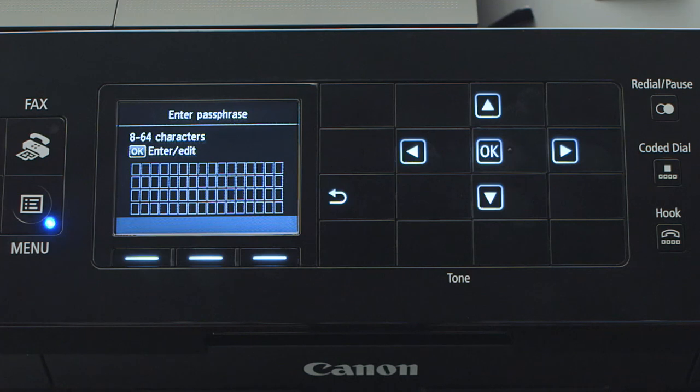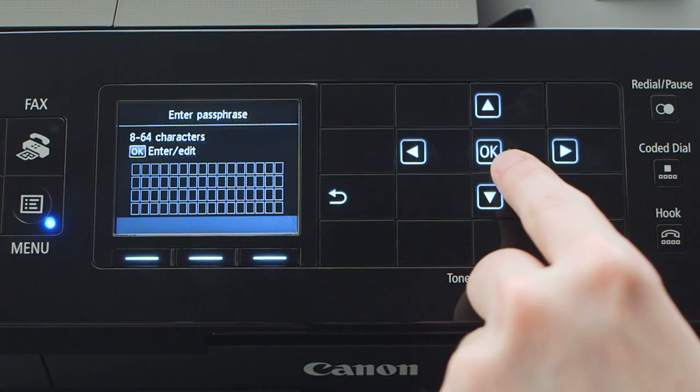Now you'll enter your passphrase, also known as an access key or Wi-Fi network password. Press OK to begin.